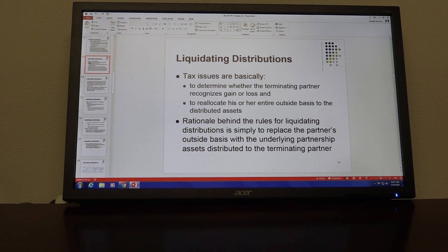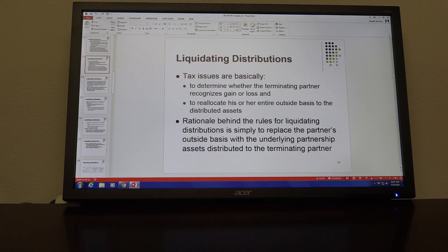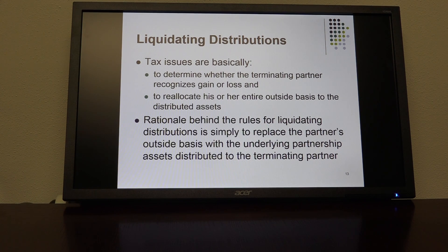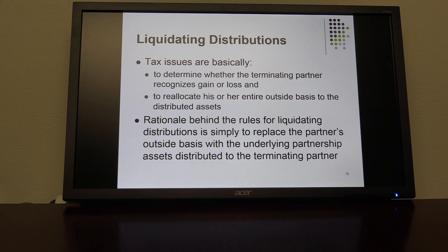Let's see if we can slog our way through liquidating distributions. The issues here are basically to determine whether the terminating partner recognizes gain or loss. In most cases, they don't recognize either a gain or loss, but in some circumstances they do.